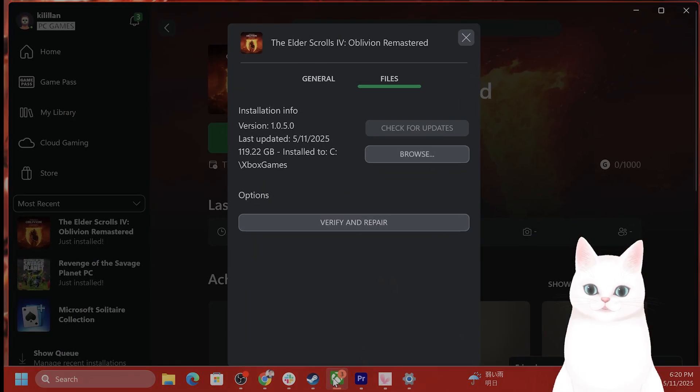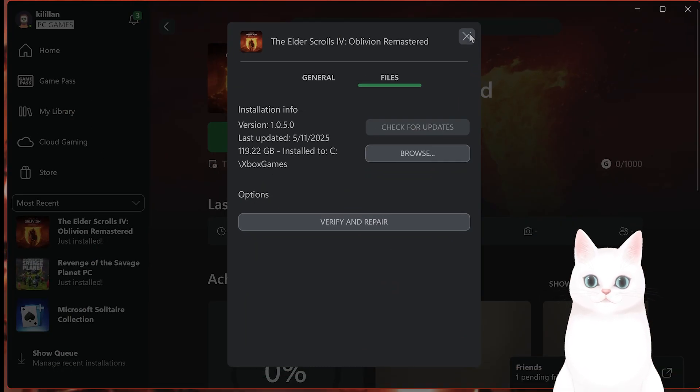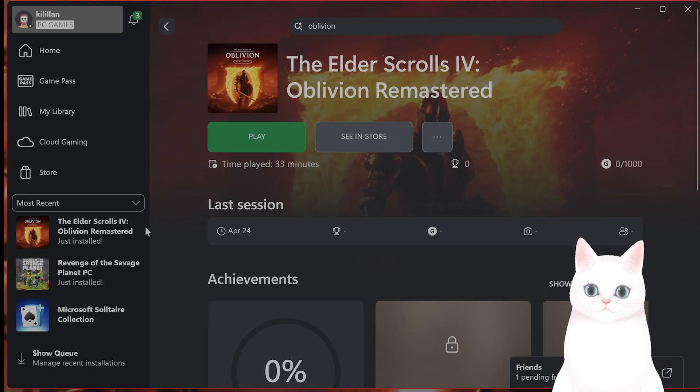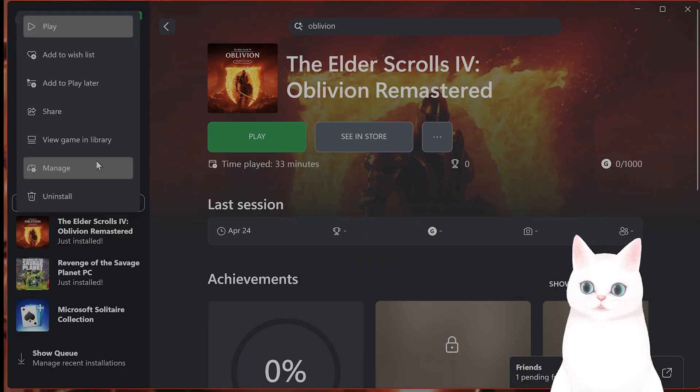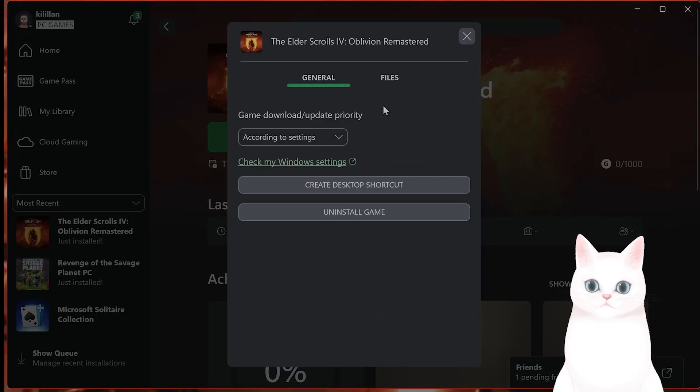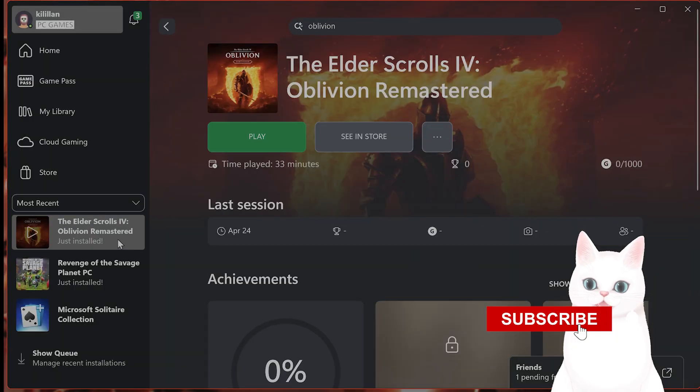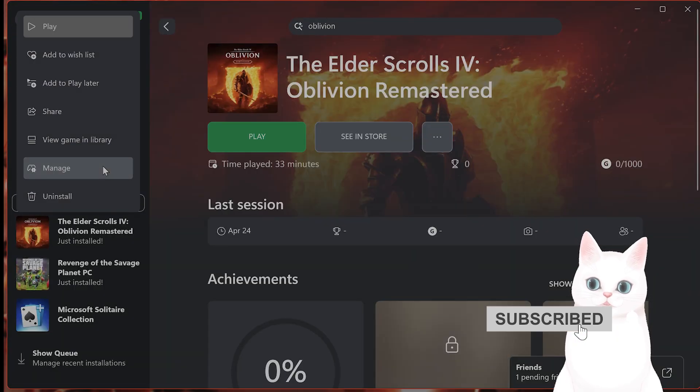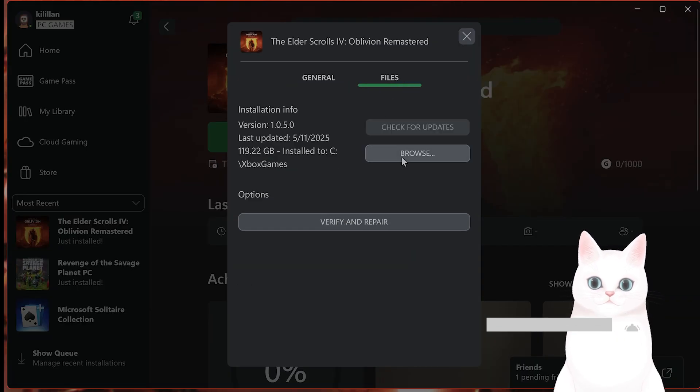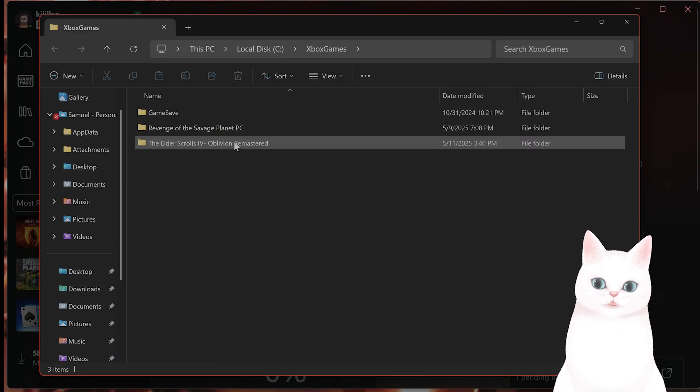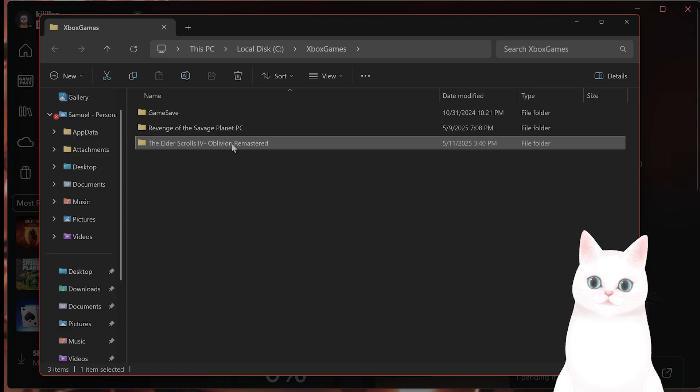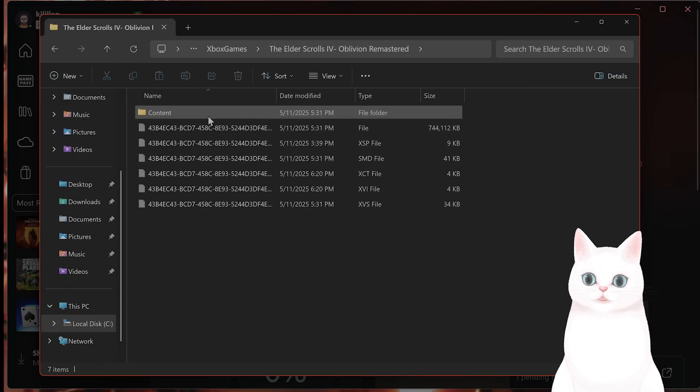This is going to be similar for both Steam and Xbox app versions, but open up the games folder. On the Xbox app, you right-click on it, click on Manage, hit Files, hit Browse. You'll see this Elder Scrolls here.